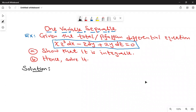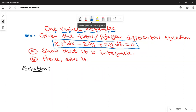We are given the equation xz³ dx minus z dy plus 2y dz is equal to zero. We need to show that this equation is integrable — that means it has a solution — and the other part we need to find the general solution. So let's start with part A: showing that the equation is integrable.